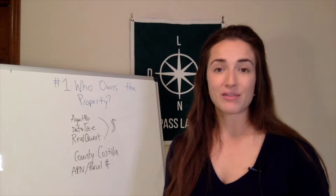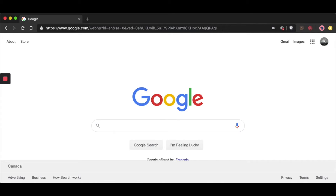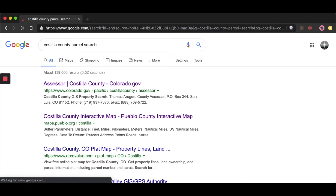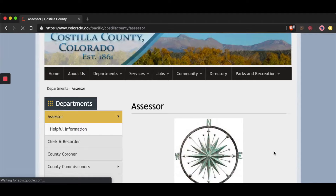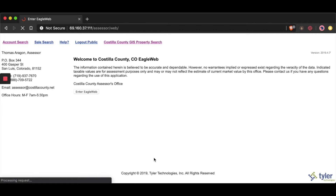So now we're going to need to find the assessor's page for the county and see if they have an online property search. I'm going to jump over to Google and type in 'Costilla County parcel search.' The top link comes right up. Every county page will be different — you want to look for keywords like 'online parcel search' or 'assessor parcel search.' I'm going to click on this link and accept the disclaimer.